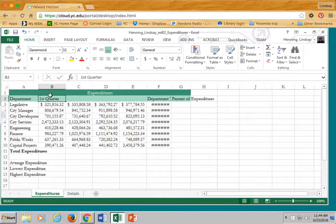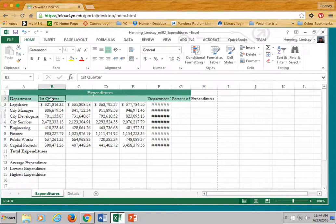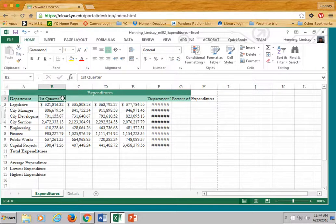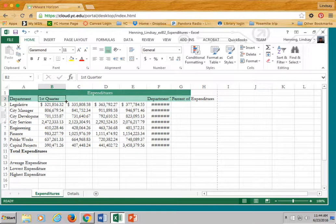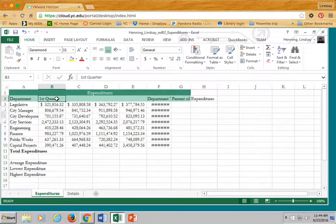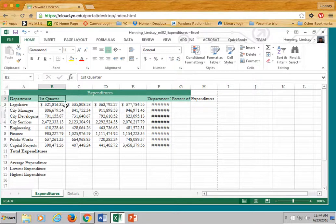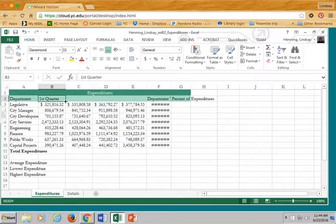So first I select the cell. I have my selection indicator, big fat plus, but I want to fill the series. So I'm going to hover over that little handle in the lower right-hand corner. Did you see how the plus changed? Let me go back again. I'm on a selection tool now. See the big fat plus? Now I'm hovering over that little fill handle. It's a narrow plus now.